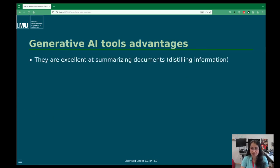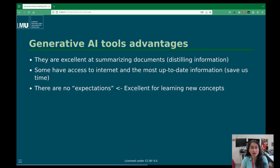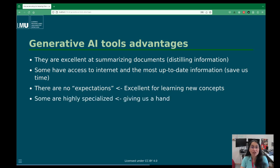The advantages are that they are excellent at summarizing documents and distilling information — extracting the most important things. Those with internet access have up-to-date information, which is good for retrieving current information. Because it's a machine, there are no expectations like there would be with a person. It's really nice to ask things you may not feel comfortable asking someone who expects you to already know certain things. Some models are highly specialized and very good at giving us a hand at work.